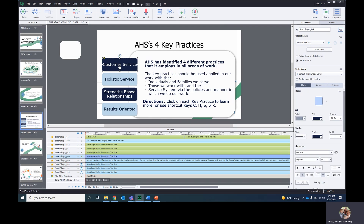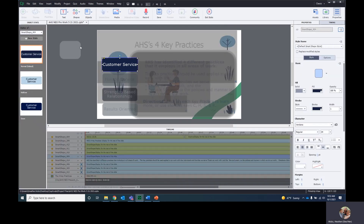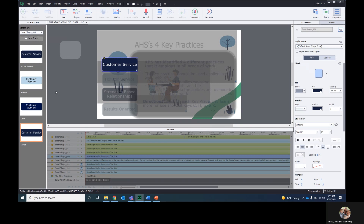These buttons have states — I do have a hover over state and whatnot, but I don't have a visited state. Let's add one. A visited state means you can do like a check mark on it. Let me see if I have one readily available.